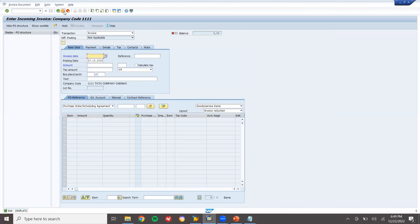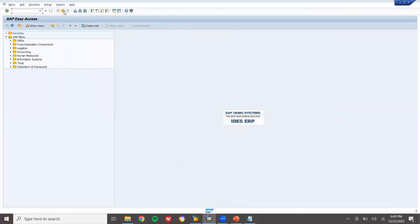That's it. This is how we create the batch and assign it to the material. Thank you.